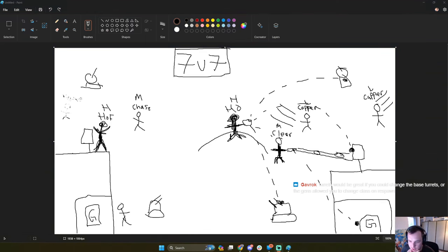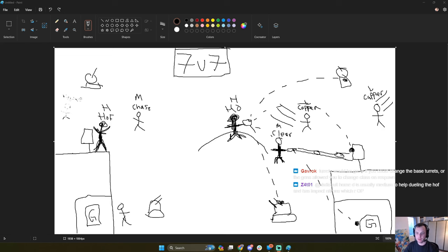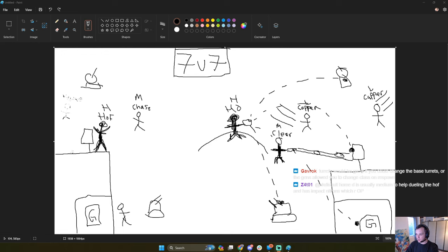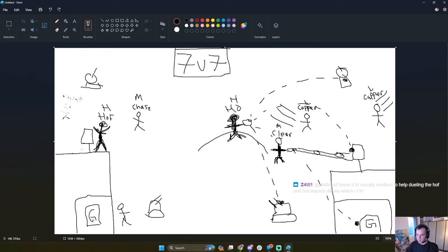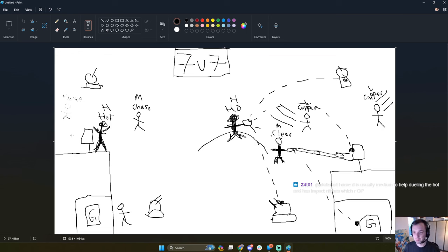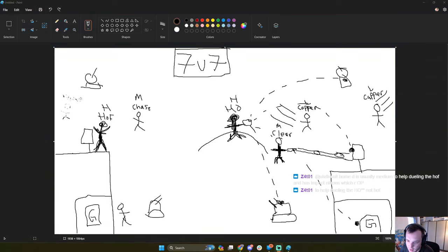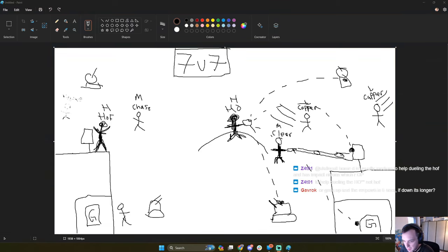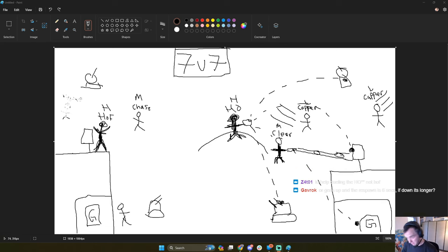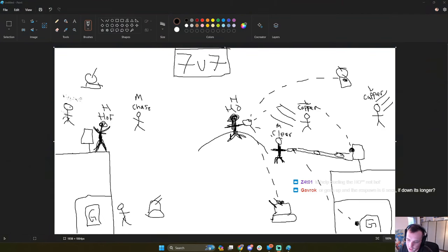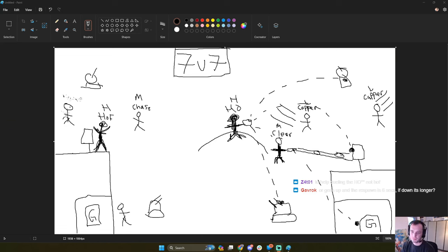Turrets would be great if you could change the base turrets or the gens allowed you to change class on respawn. Yeah, I mean, we've been proposing a bunch of interesting ideas, in my opinion, about how to make the generator more important. I think one of the ideas we had was like, have a spawn point on the base that is reliant on the gen. If your generator was up, your defense could spawn on the base. And if not, they still had to spawn way back. I think that's an interesting idea. Maybe you could put perks behind the generator. If your generator isn't up, then you don't spawn with a perk. That could be interesting. Home D is usually medium to help during the HoF and has impact nitrons, which are OP. Yeah. Right now, impact nitrons are so strong that even if you're not the chase, I think most likely you're going to be running impact nitrons. There's really no reason not to have impact nitrons.